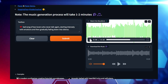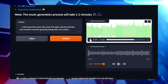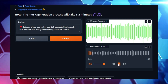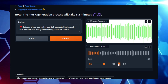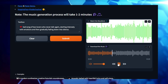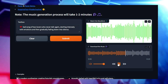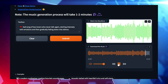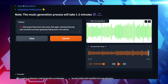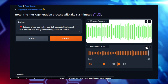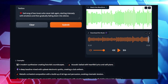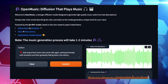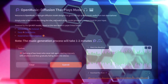The creative potential with Open Music is limitless. You can use it to experiment with different genres of music, explore combinations of sounds you might never have thought of, or simply let your imagination run wild. It's an exciting tool for music lovers, creators, and artists alike, offering a new way to bring sound to life through the power of AI. Why not give it a try and see how Open Music can transform your words into beautiful melodies?